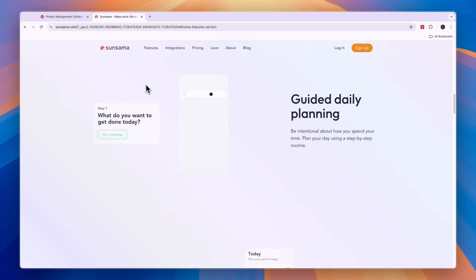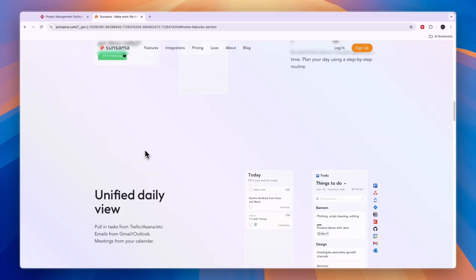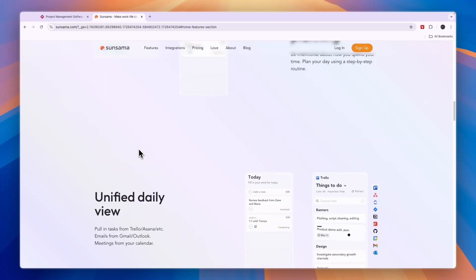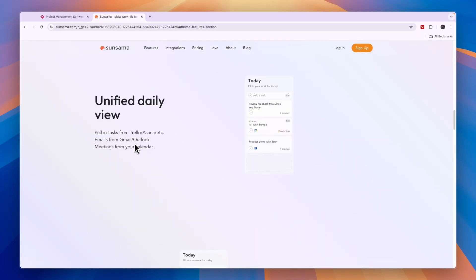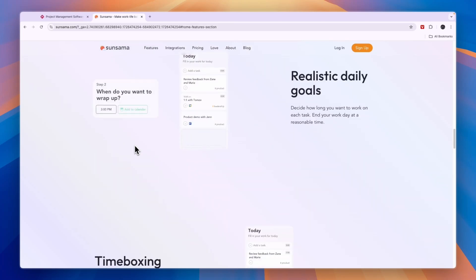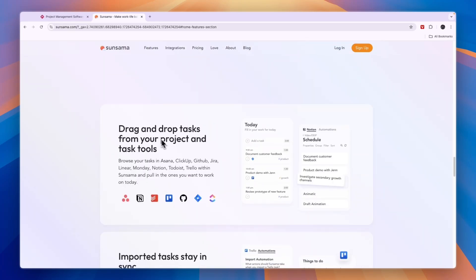What I like a lot about Sunsama is it's a very aesthetically pleasing and easy to use daily planner. But on top of that, you can drag and drop tasks from a bunch of different tools.